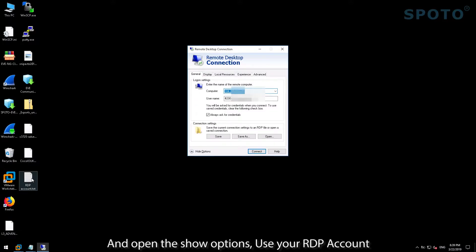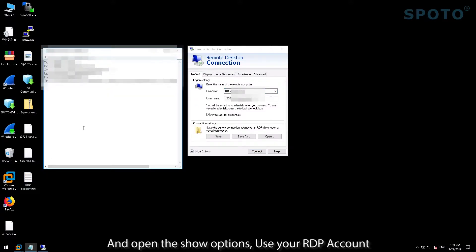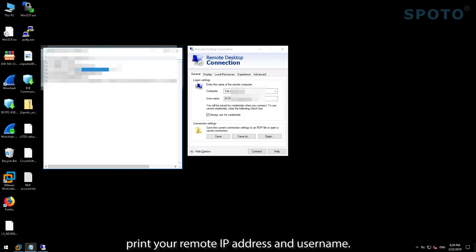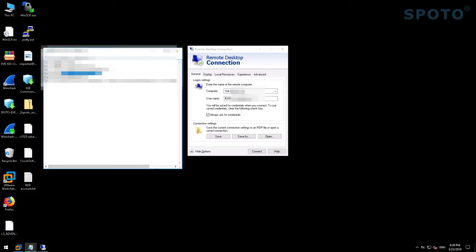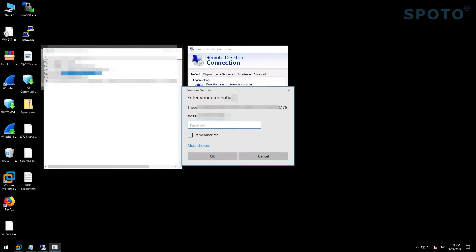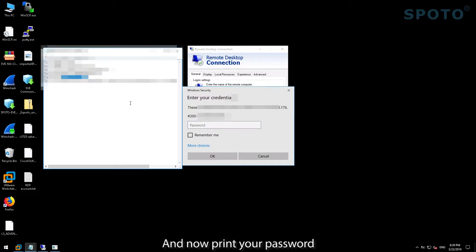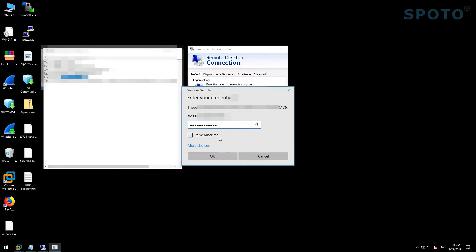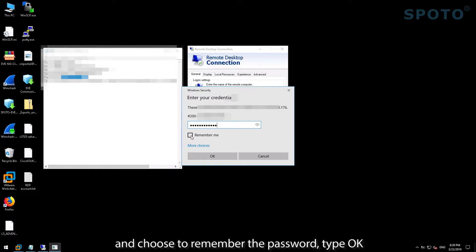Use your RTP account. Enter the remote IP address and the username. Choose 'Always ask for credentials' and connect. Now enter your password and choose to remember the password. Type OK.